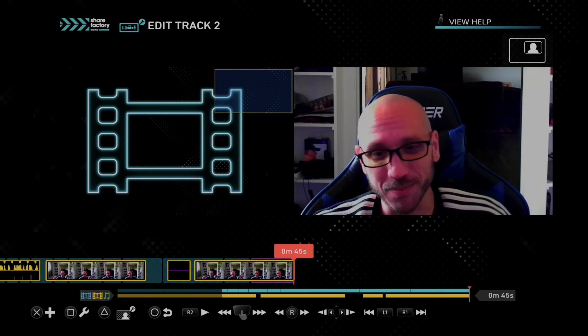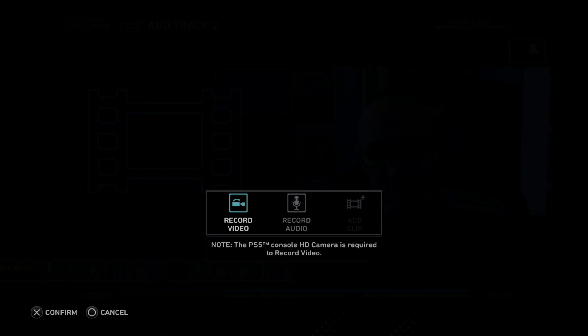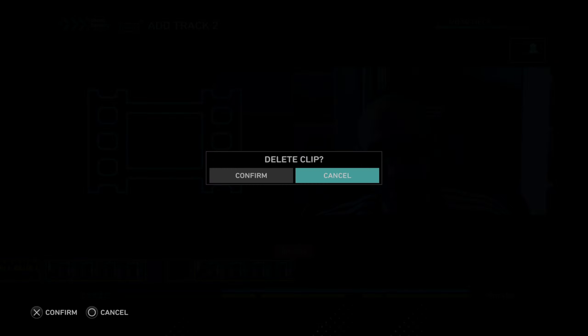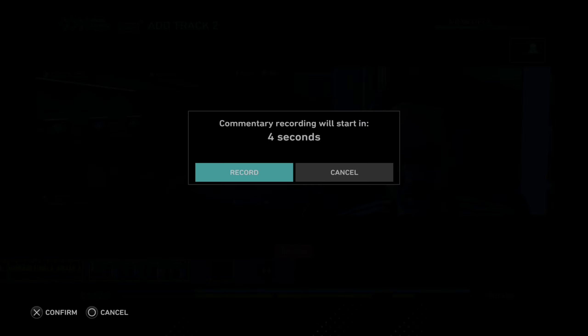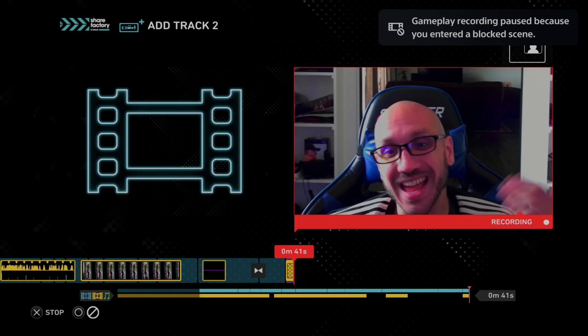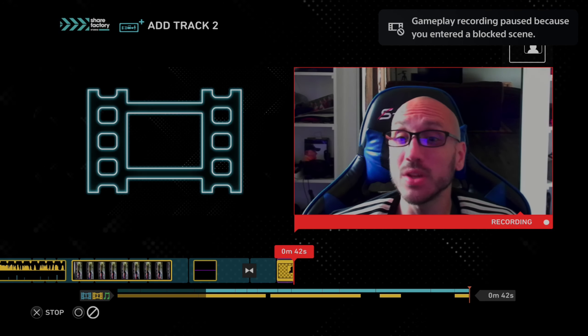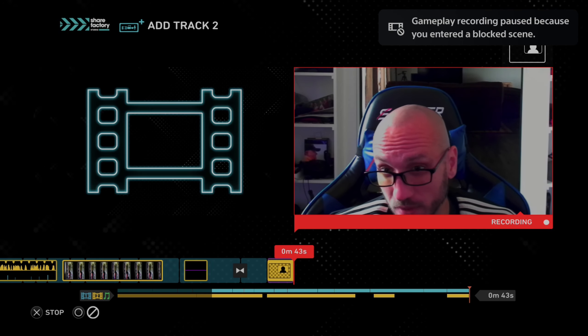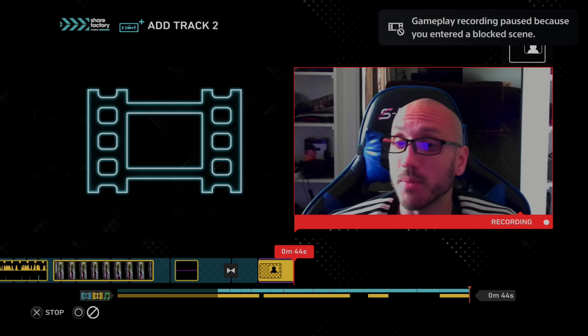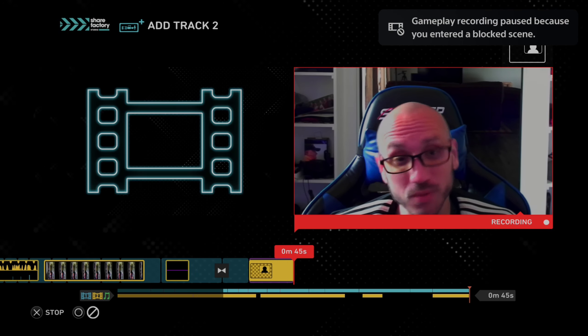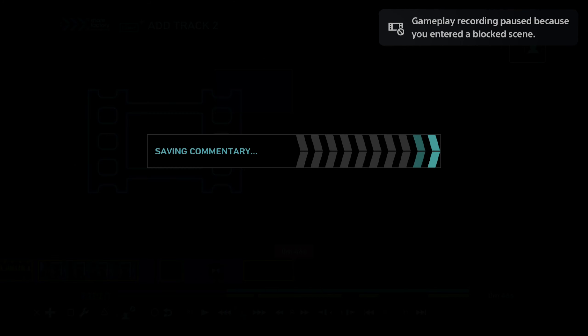Press X on your main timeline and then go to record video. And then you can literally record a video. So just start... Looks like I have to delete this clip because I'm over it. But hey, everyone, I'm recording a video for ShareFactory about how to record video. So once I do that,